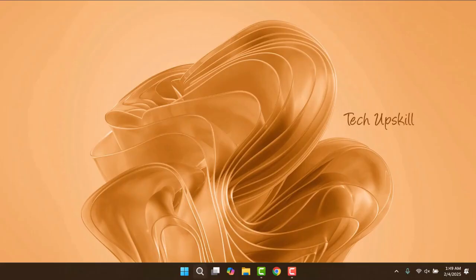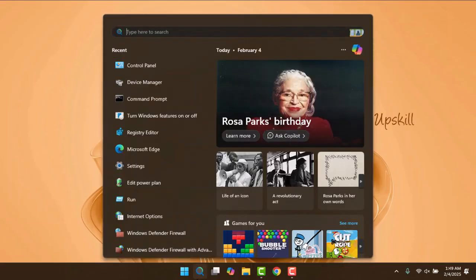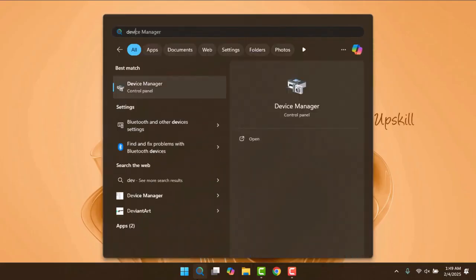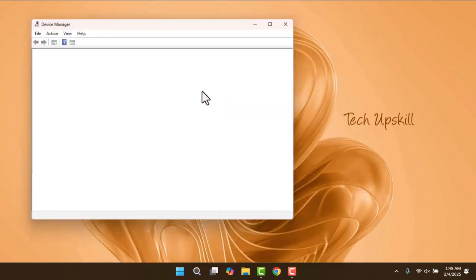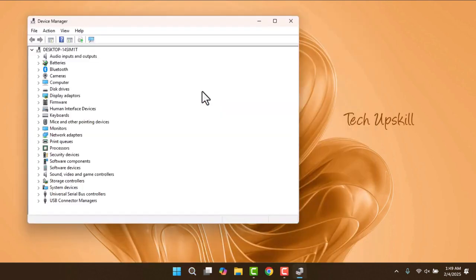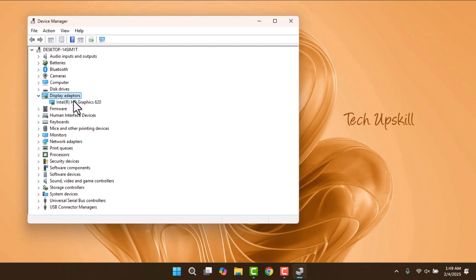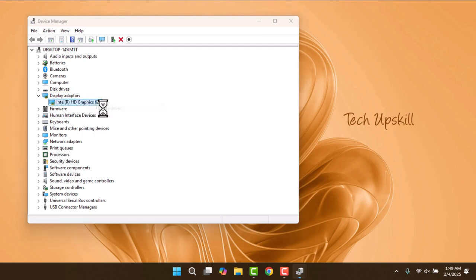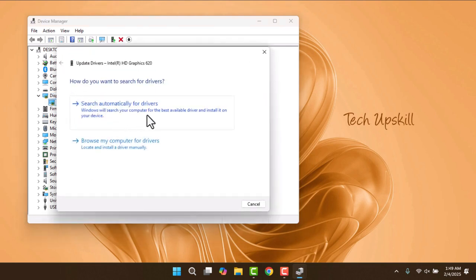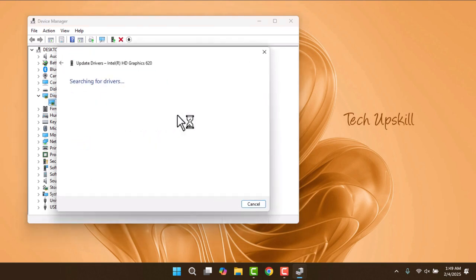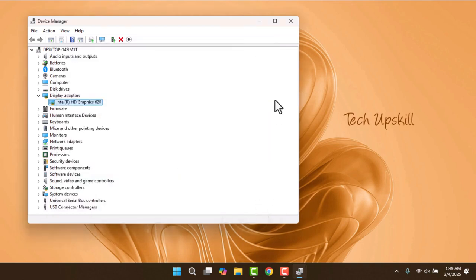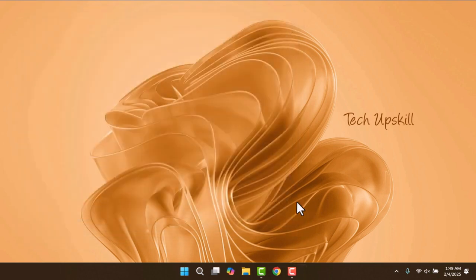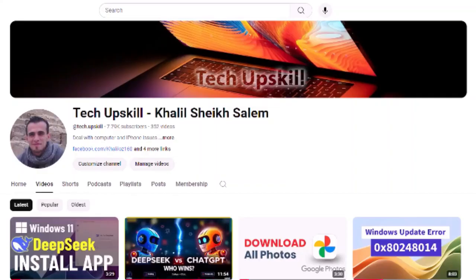First, type Device Manager into the Windows search bar and click on the Device Manager option. Once you're in Device Manager, locate and expand the Display Adapter section. Right-click on your Display Adapter and select Update Driver. Next, click on Search Automatically for Drivers. Windows will search for and install the latest driver updates for your Display Adapter.